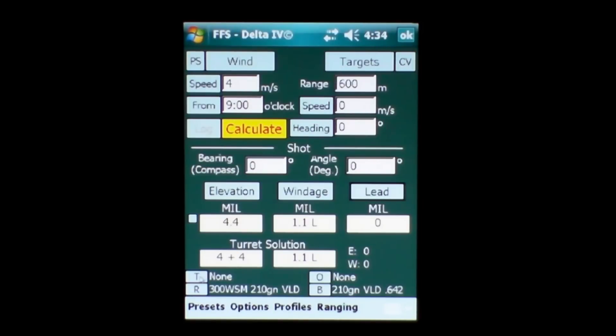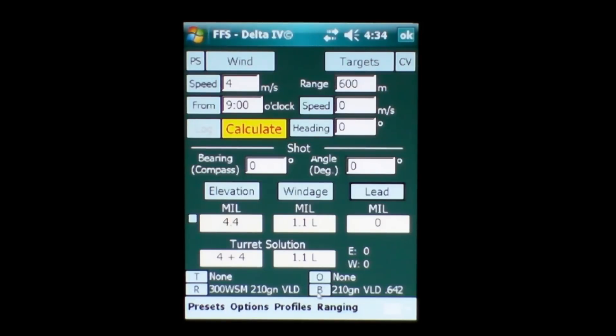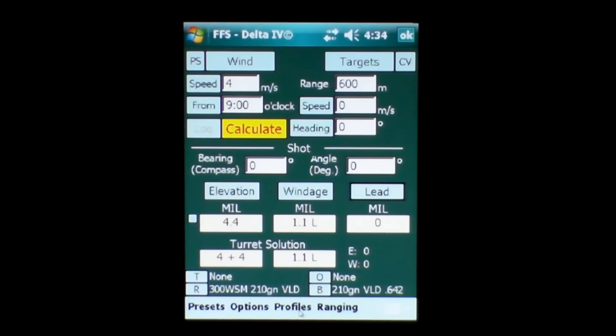Below that we have a small target button, rifle profile button, offset button and the bullet profile button. Now on the bottom line we have presets, options, profiles and ranging.